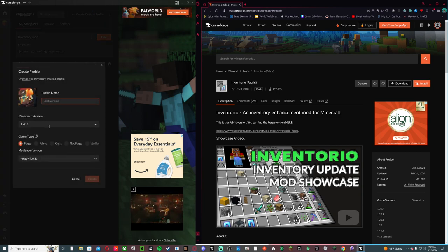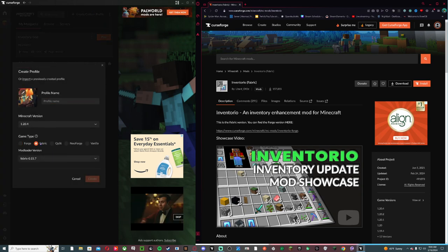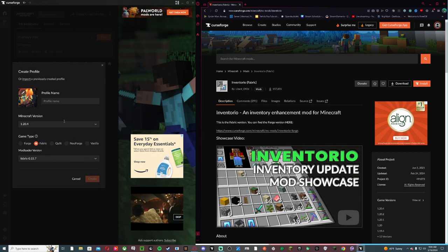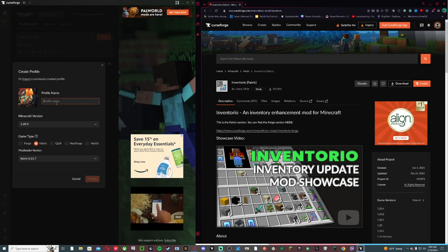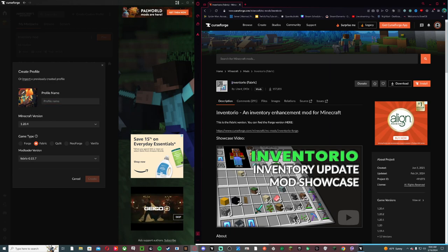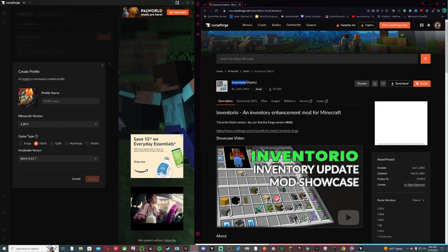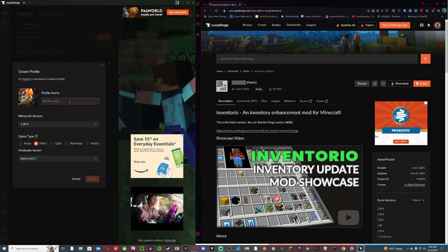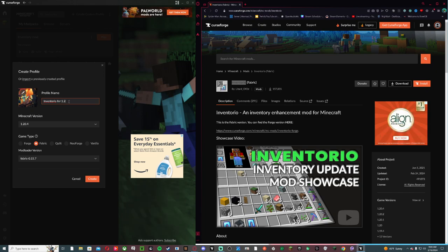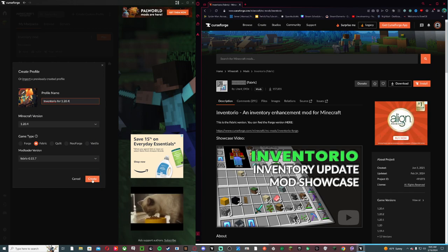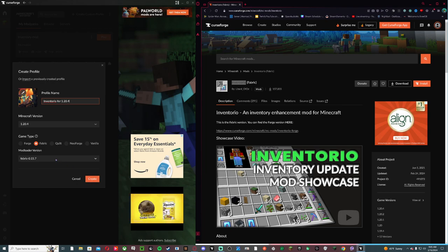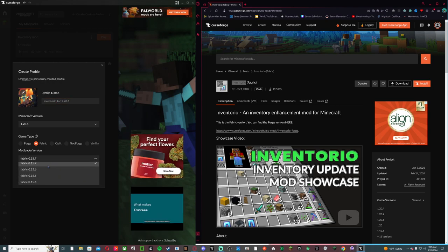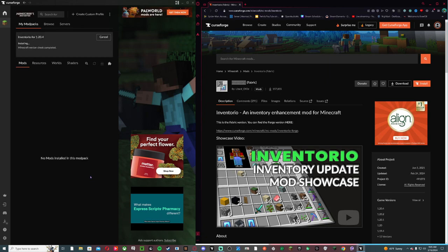Create new profile for 1.20.4, and you want to use it with either Fabric or Neo Forge. Then you want to find something similar to this, so I'm just going to copy this and paste it right here for 1.20.4. That's the latest one, go like this.